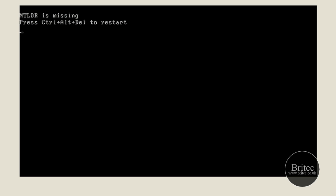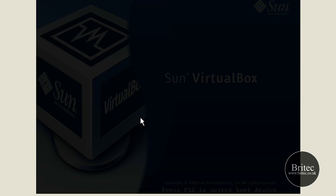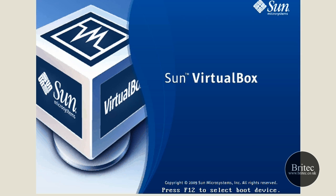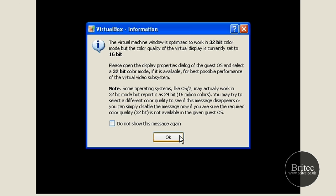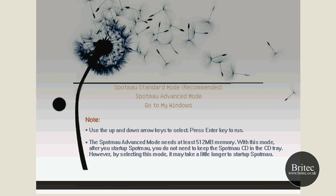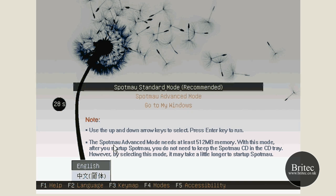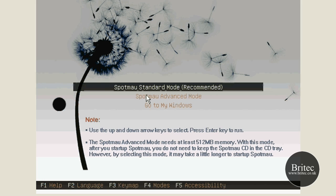I'm going to boot to the CD-ROM drive with my repair CD in. There are a load of different types of software you can use. This is one called — I think it's called Spotmau or something like that. This will do the same sort of job as a lot of the other ones out there. I'll just pick this one because I had it in my folder.